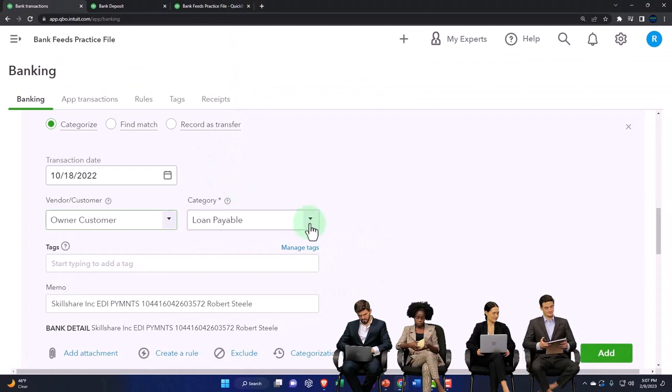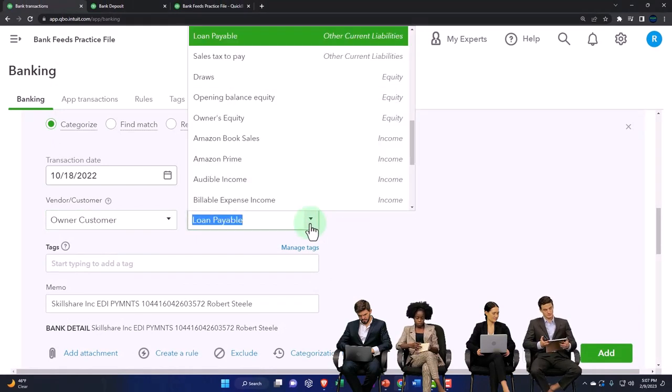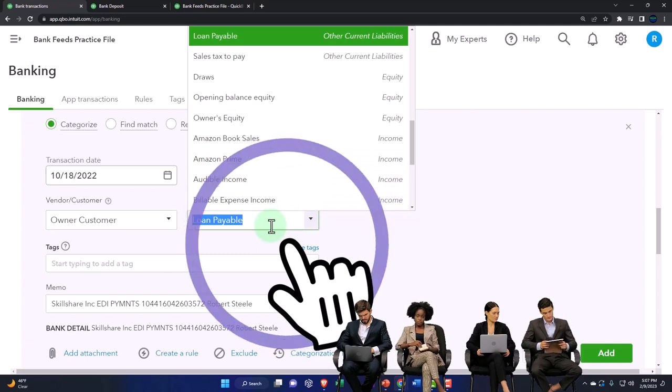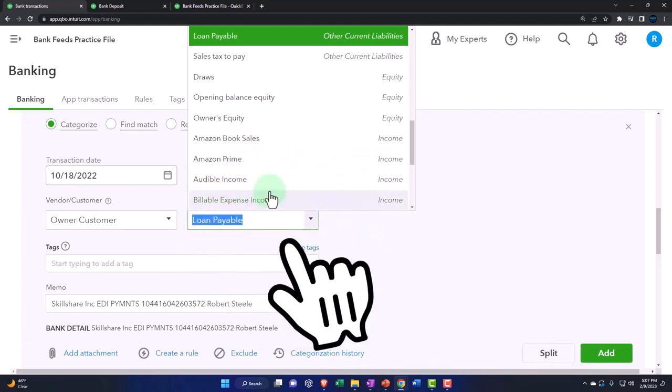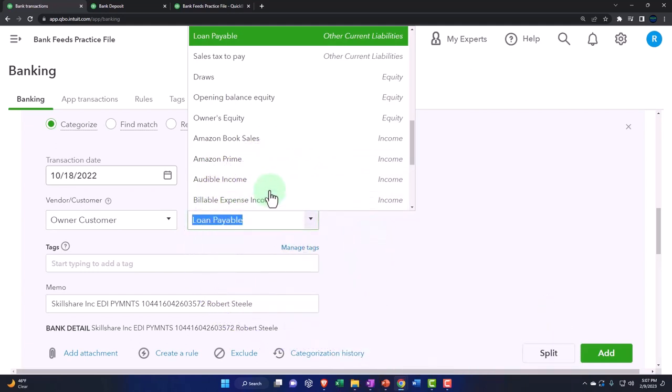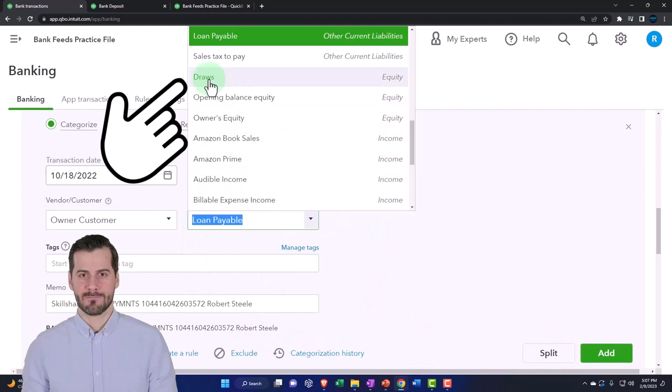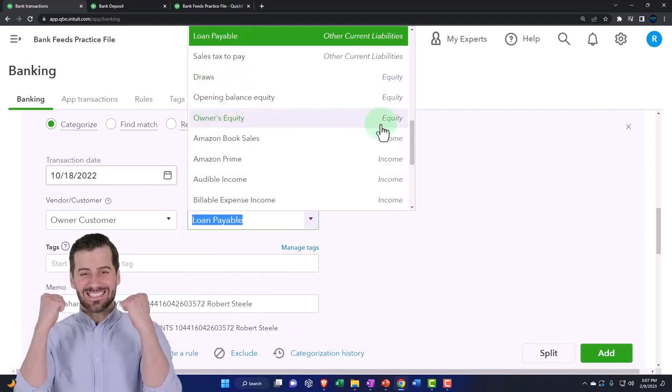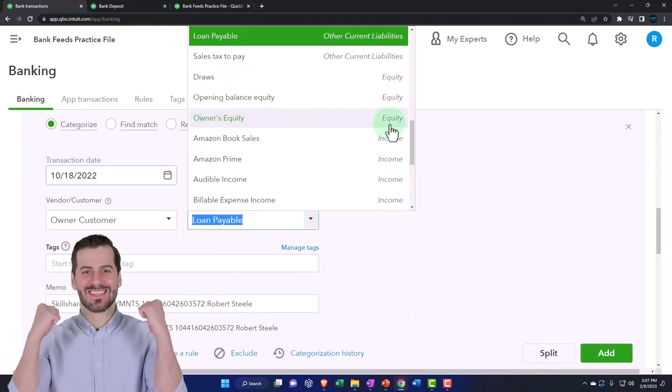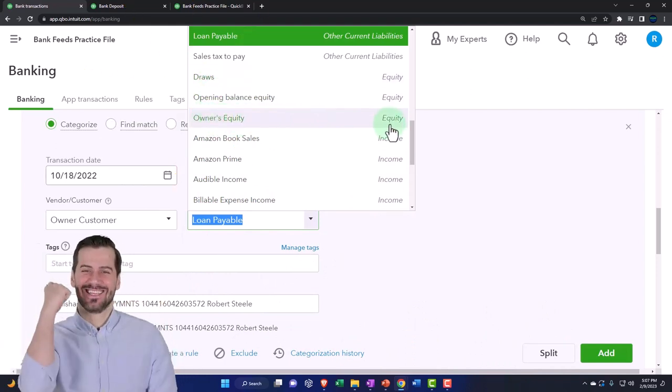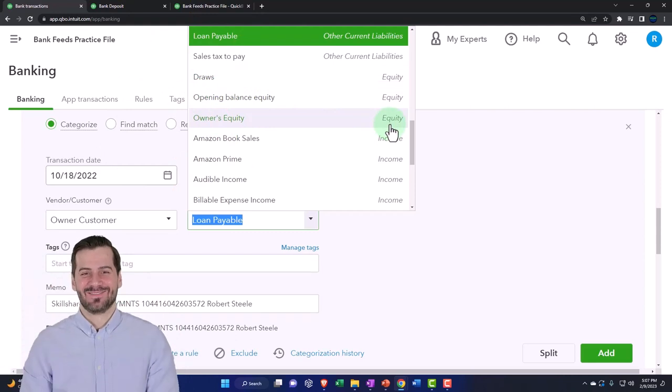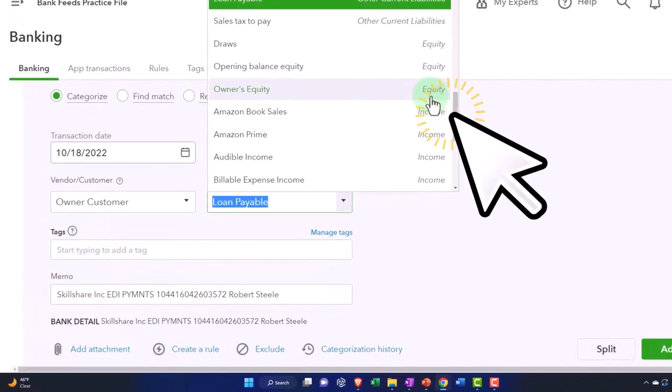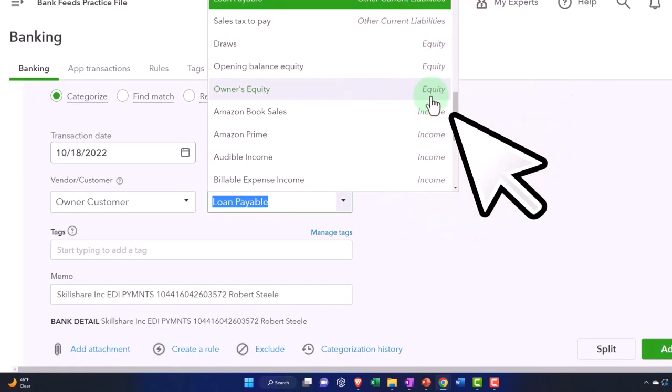And then this one's not going to go into the loan payable. It's trying to guess what I did last time with the Skillshare payment. I'm going to put this instead into an equity account. And I'm going to put it into, you could put it into the owner's equity directly, or you might create another equity account called owner investments, for example.